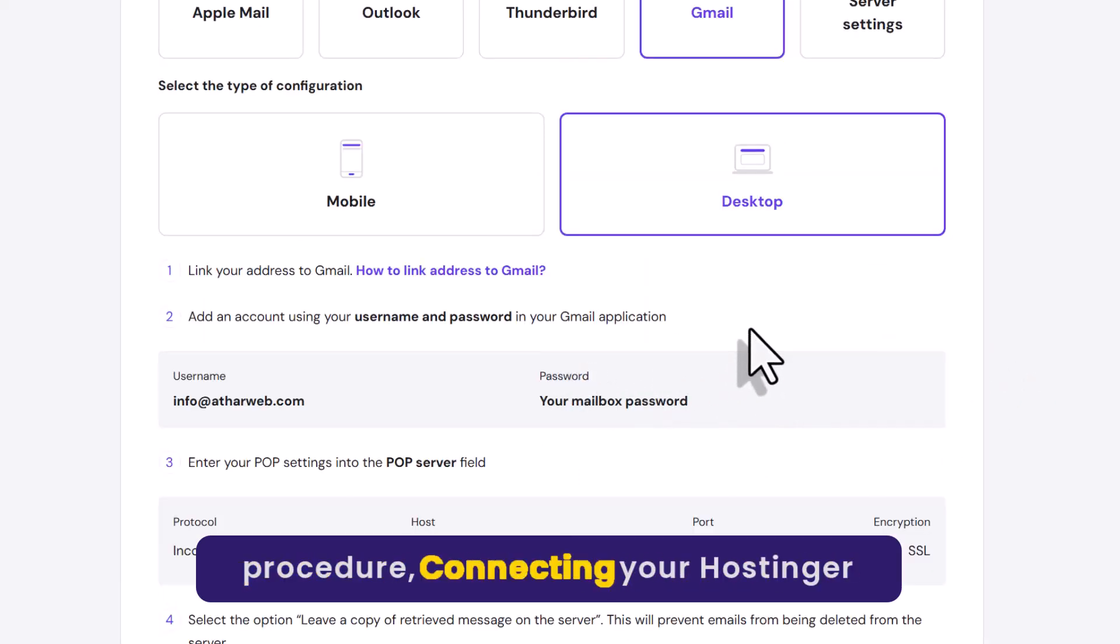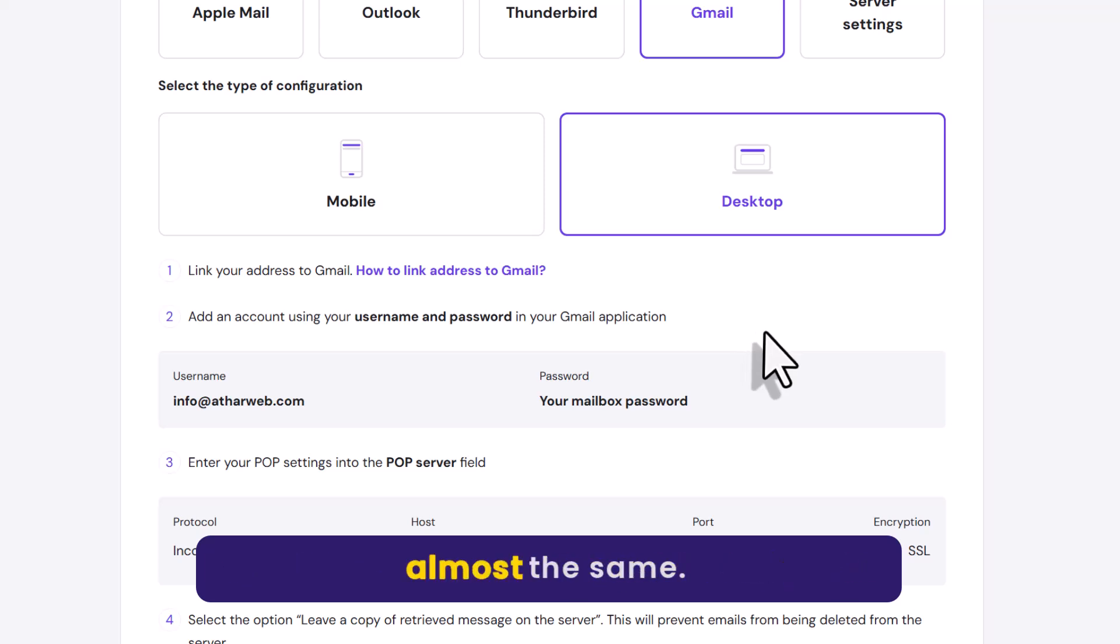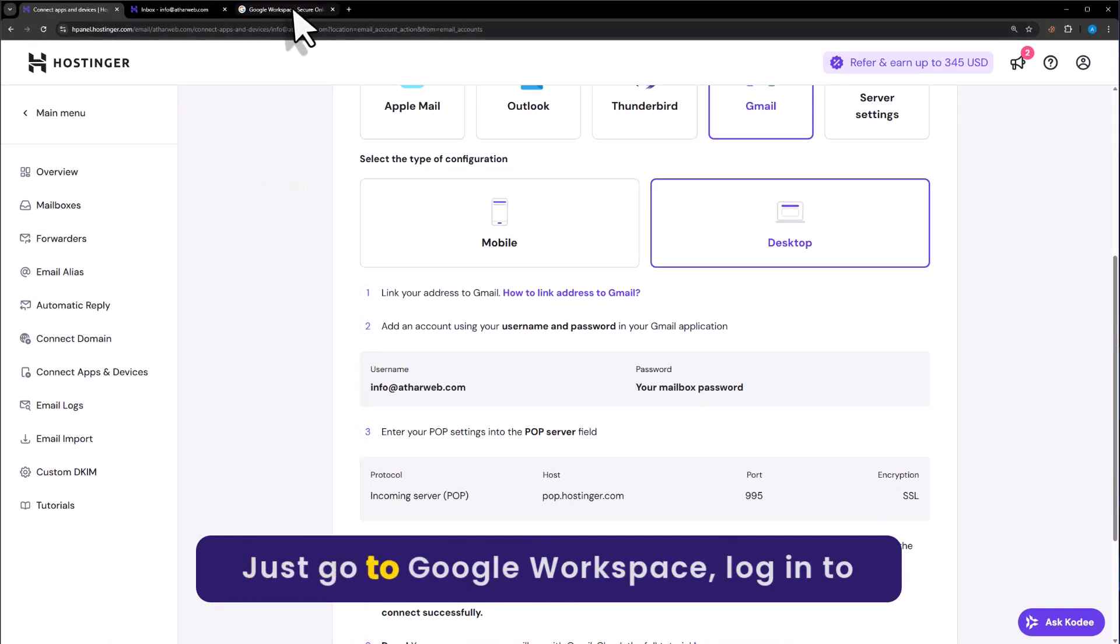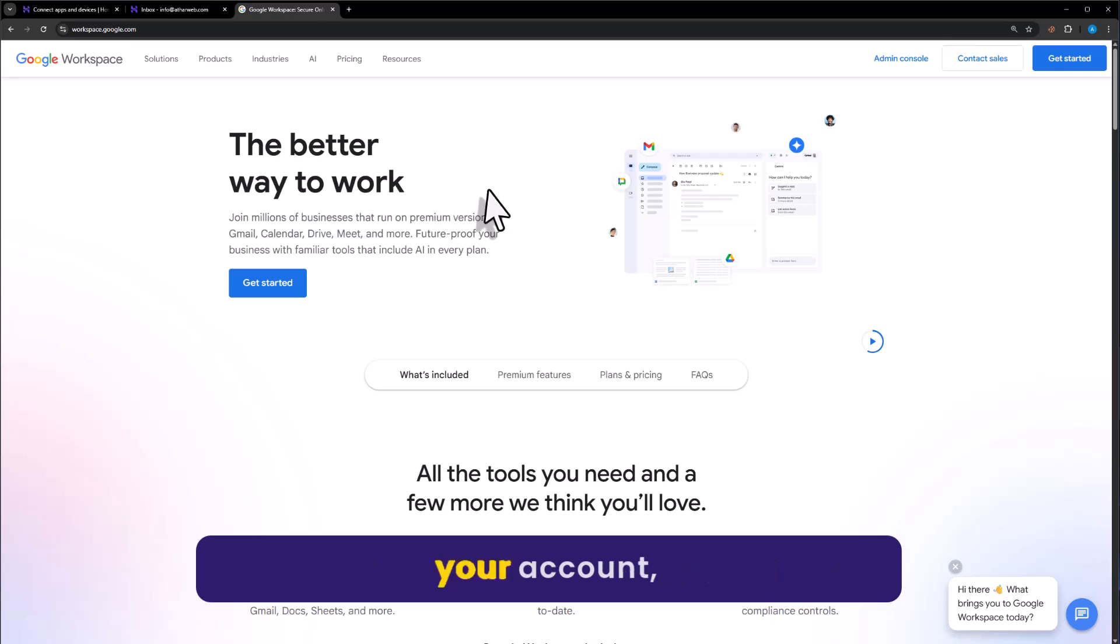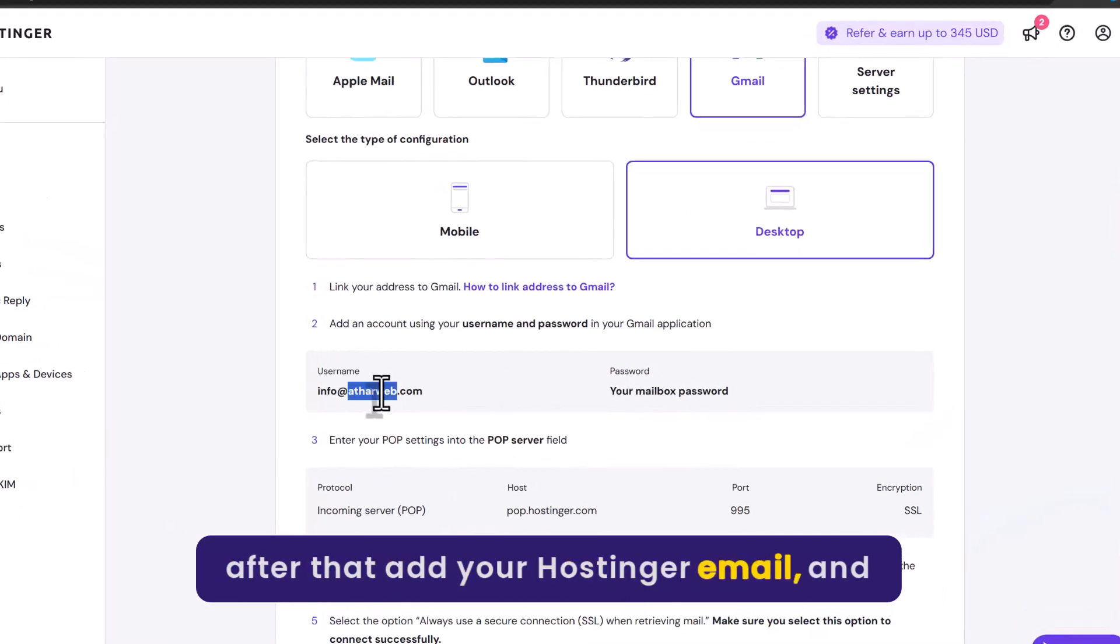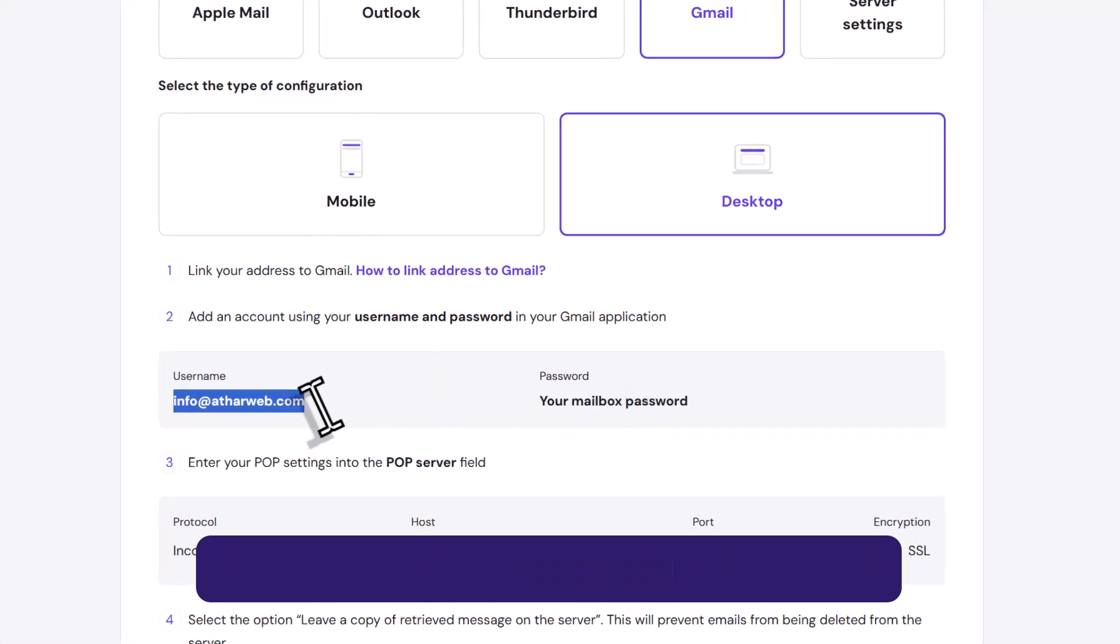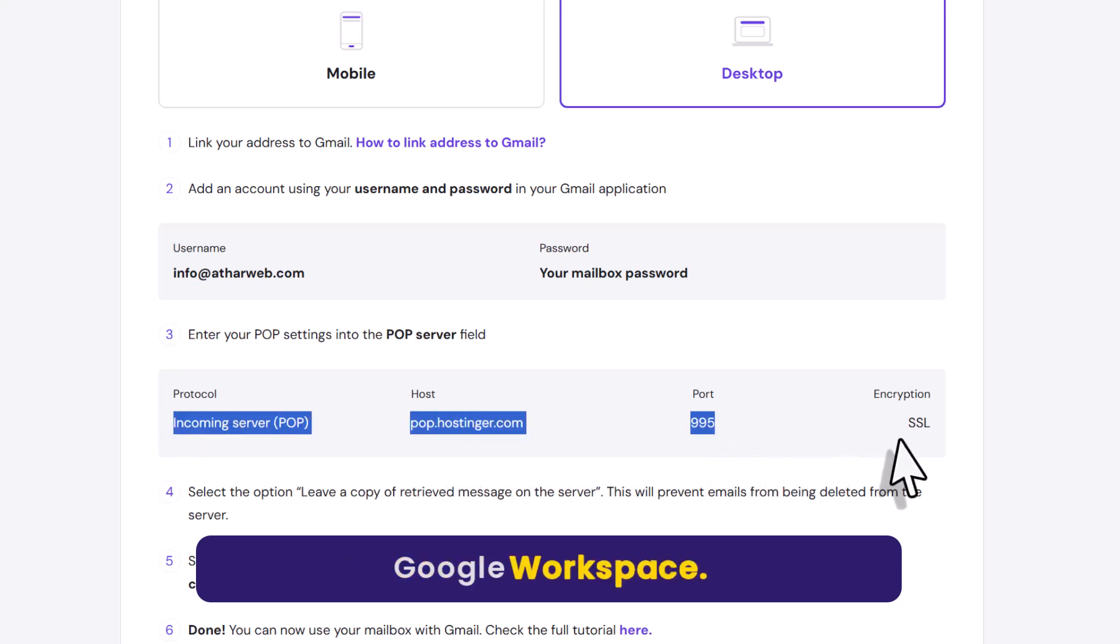Connecting your Hostinger email to Gmail and Google Workspace is almost the same. Just go to Google Workspace, login to your account. After that, add your Hostinger email and password. Now copy these server details and add them to Google Workspace.